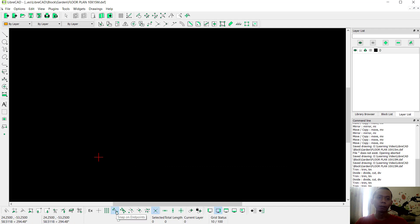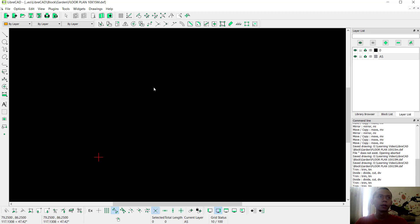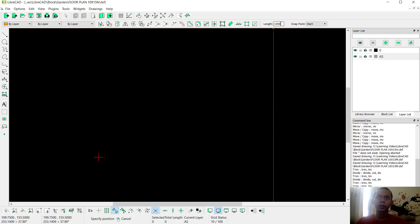First we need to activate endpoint snap and also intersection snap. Now I will create a new layer — you can click the layer tab and click the plus icon. I will set the name to 'ice', click OK, and then change the color to gray, click OK.